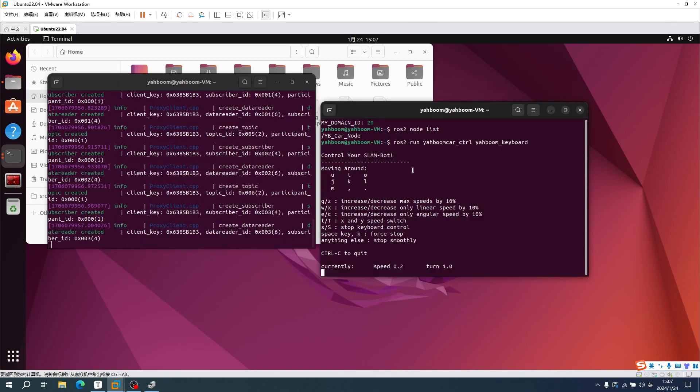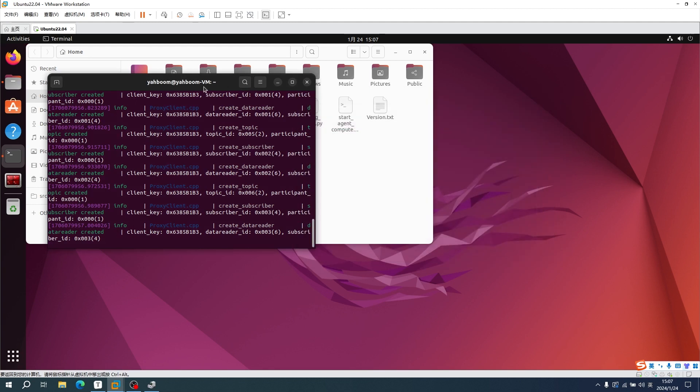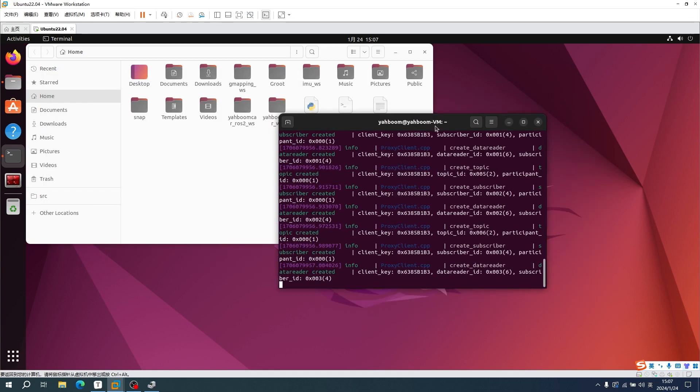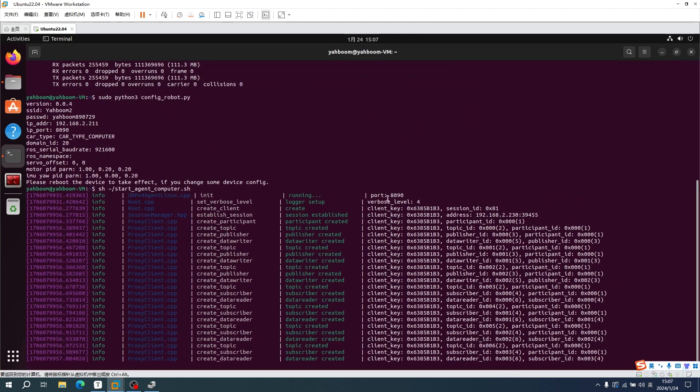When controlling the car by keyboard, the mouse needs to hover over the terminal of the keyboard control command. We can use Control+C to exit the control and then close the terminal. You can also use Control+C to exit the terminal that started the agent.